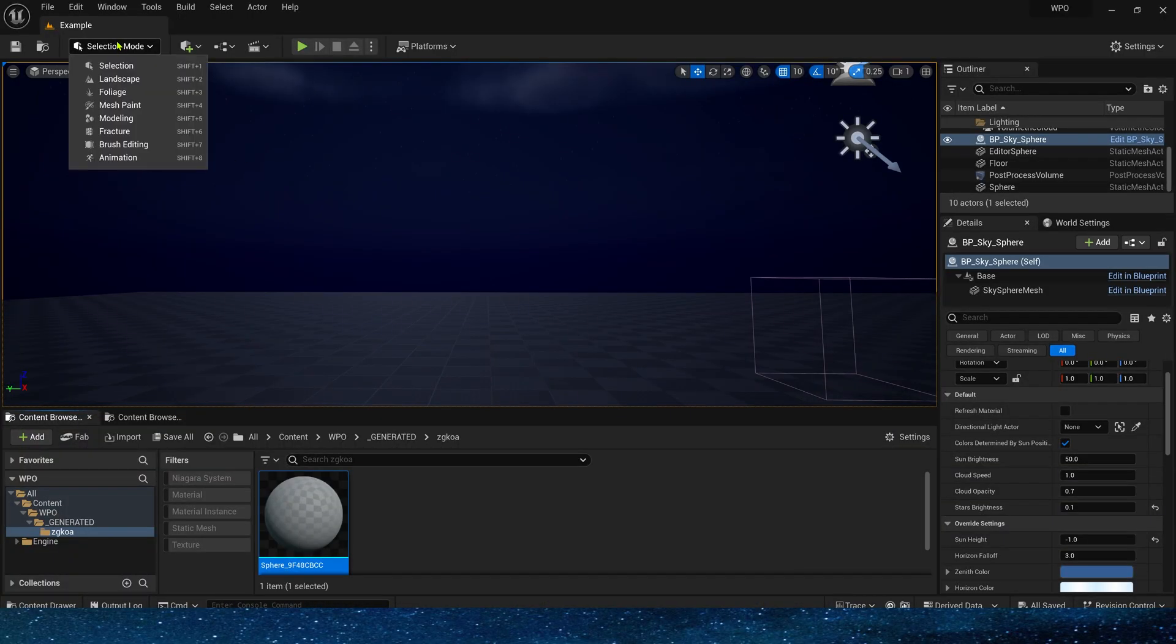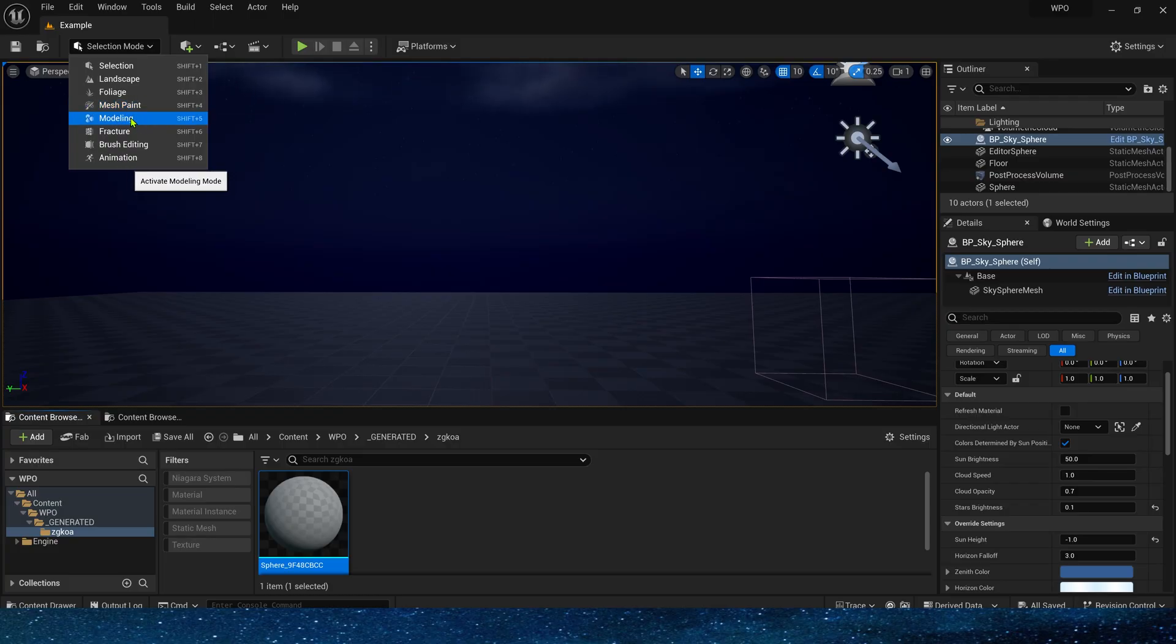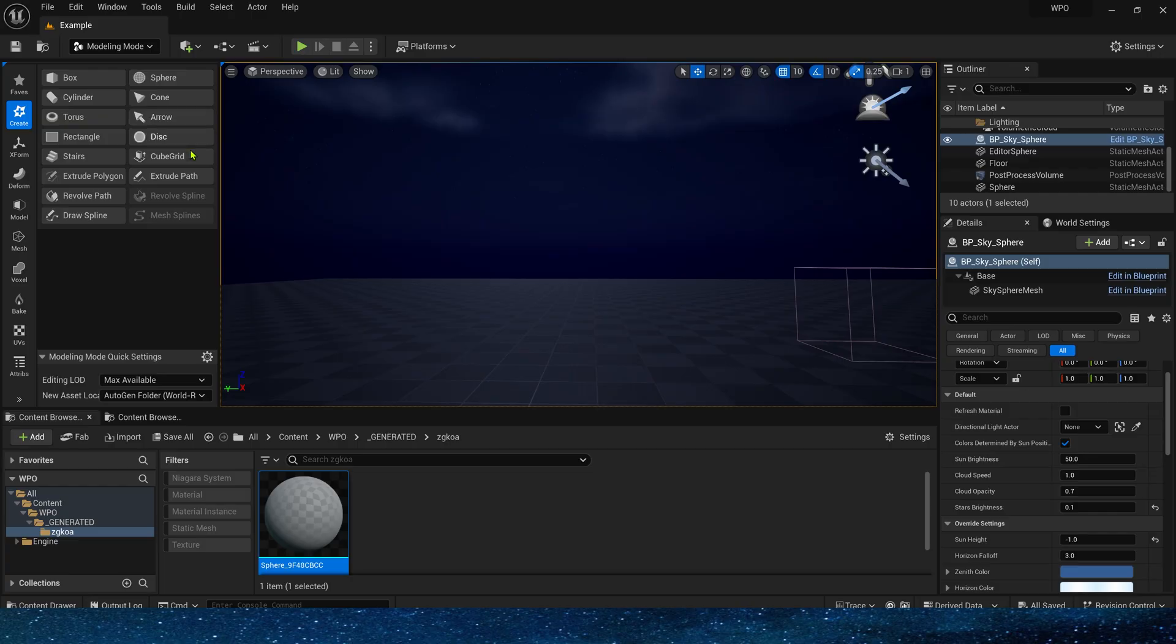First, we need to create a sphere static mesh. Here we can directly use the modeling mode that comes with Unreal to create this mesh.